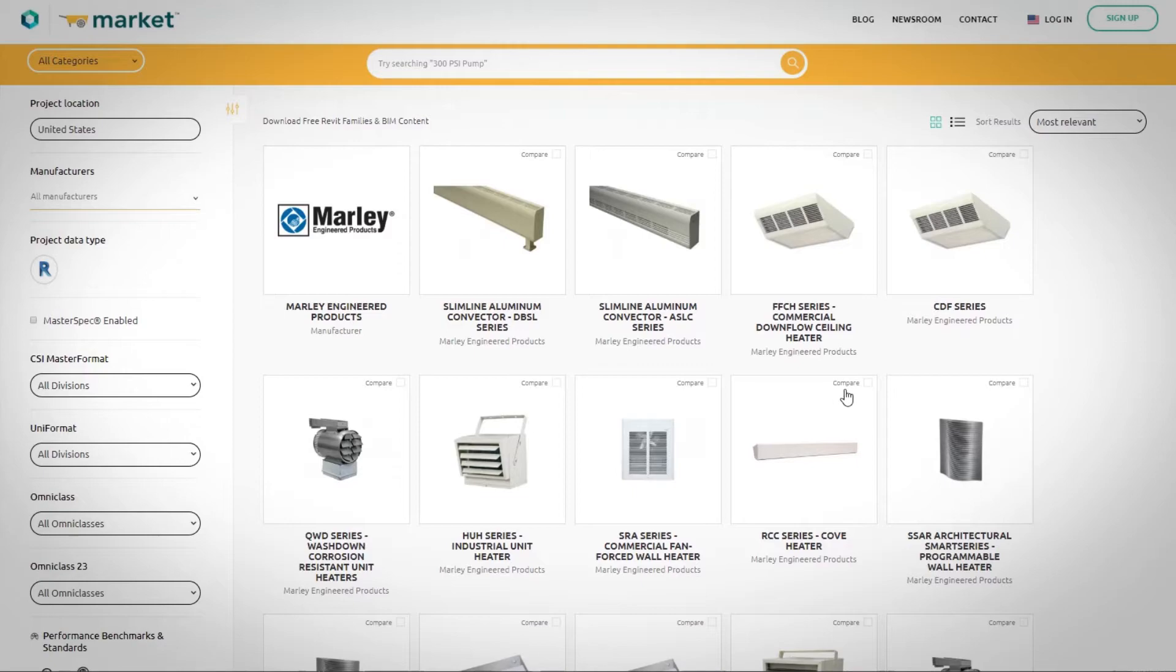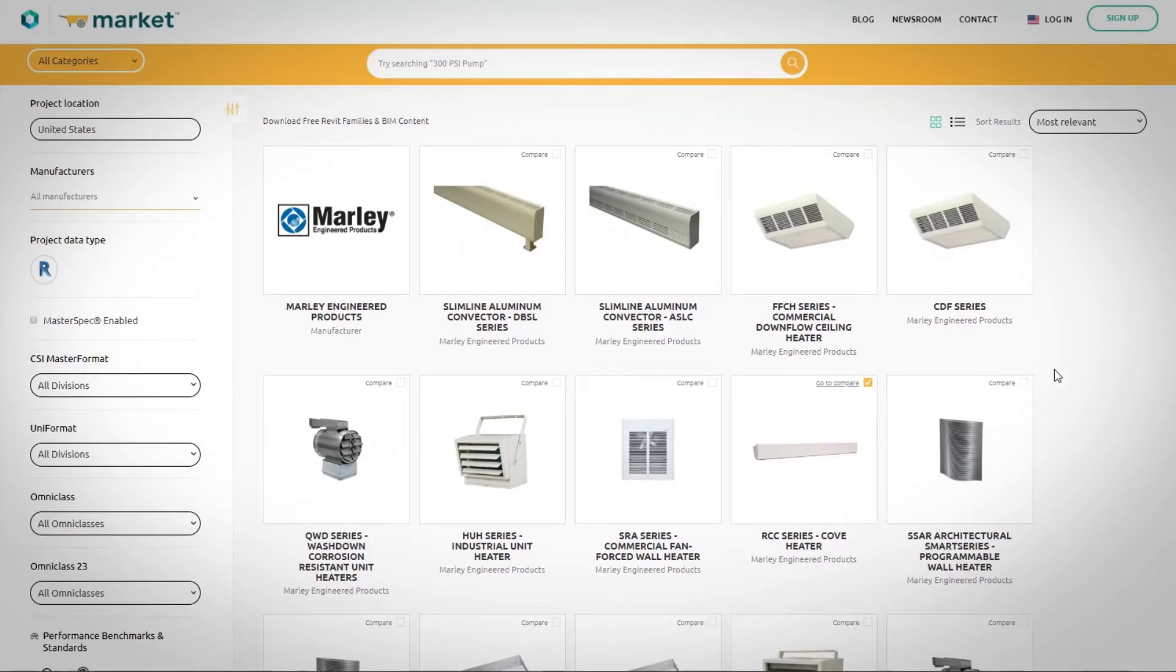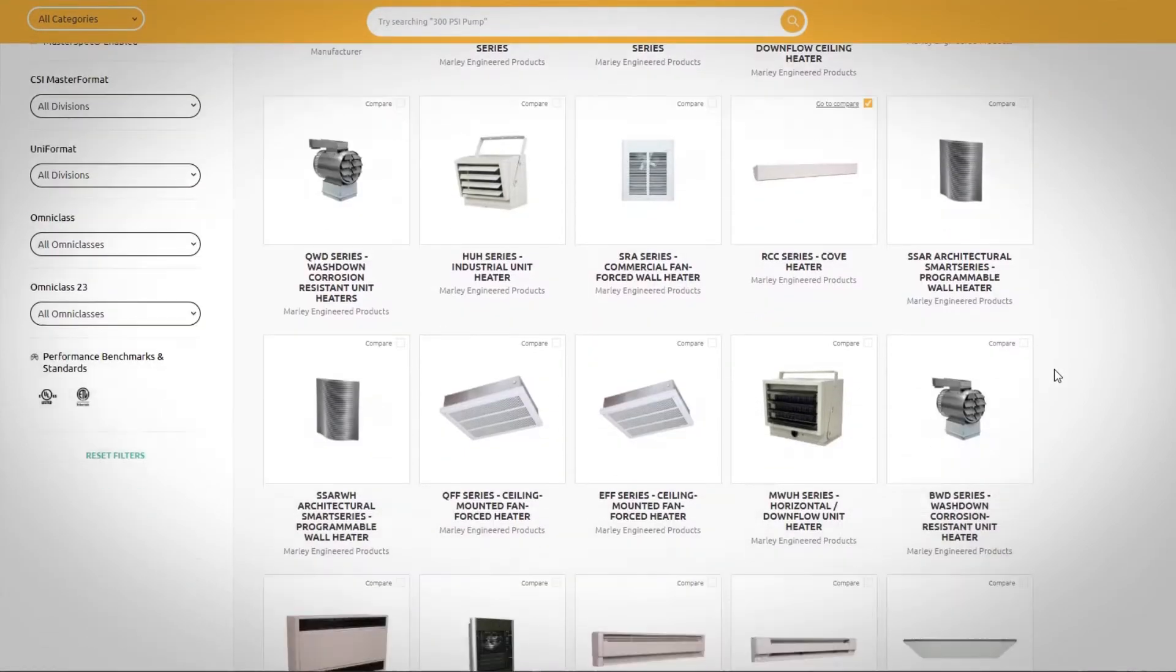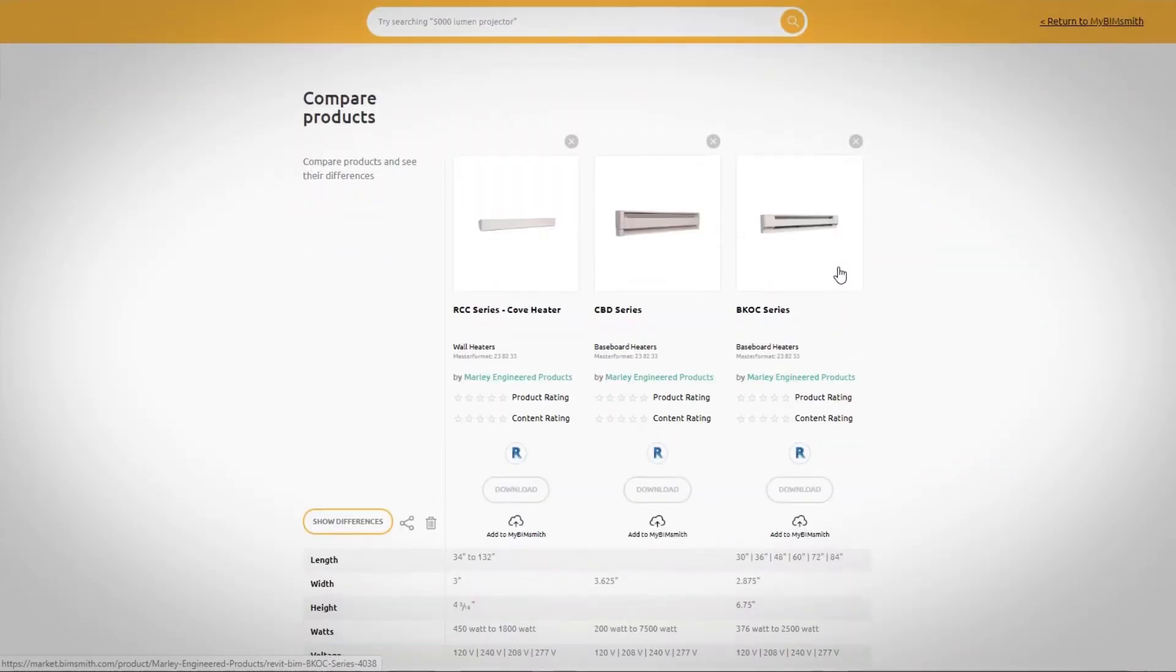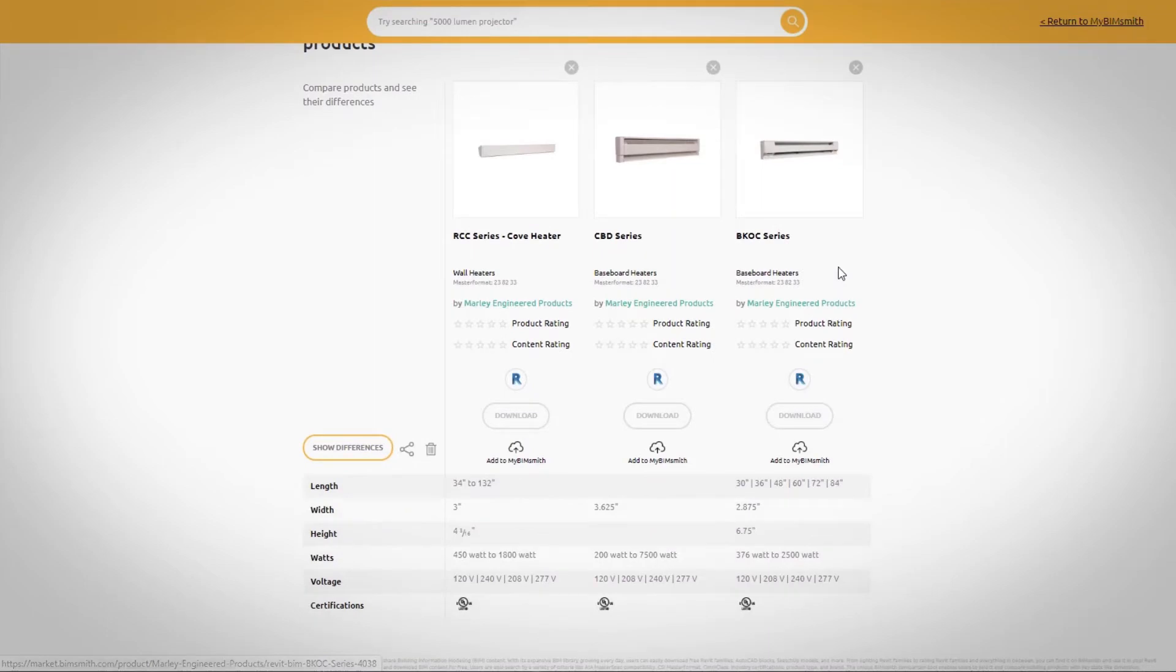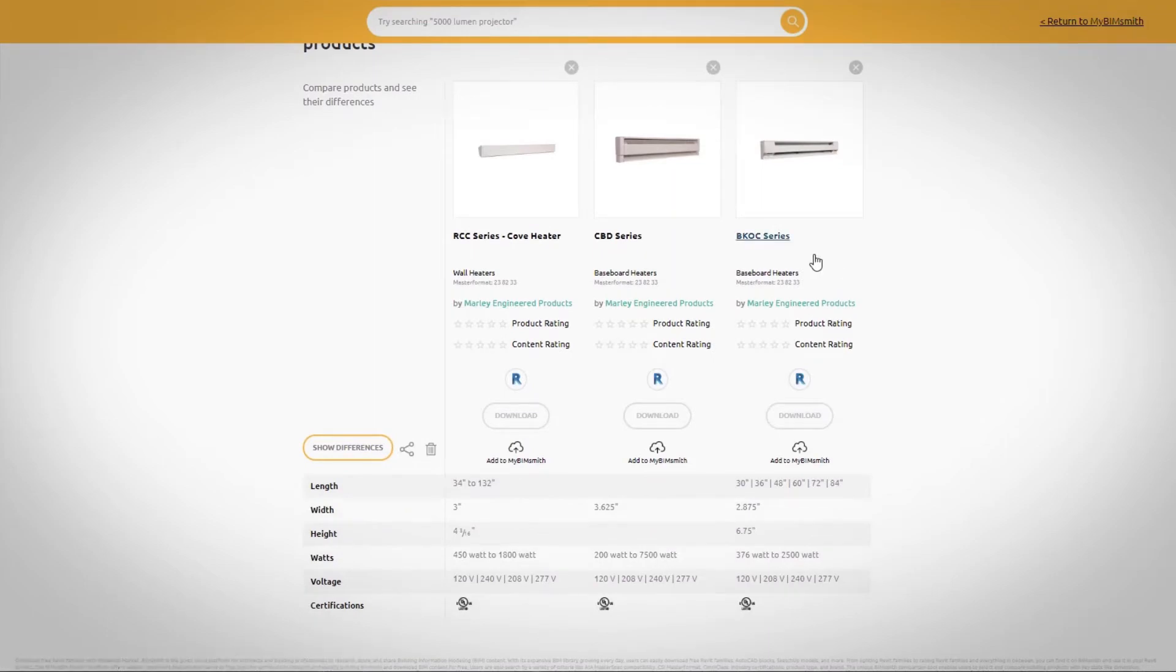If you're looking for electric baseboard, cabinet, or modular unit heat, fan-forced wall heat, convection, plenum, or harsh environment heat, or our infrared heating solutions, we're here for you with our Revit content, ready to use in almost any project type.